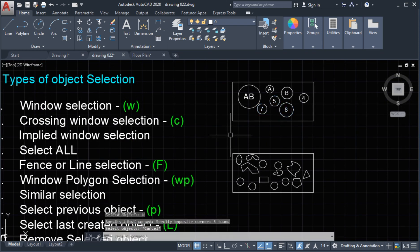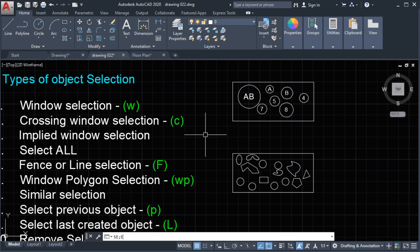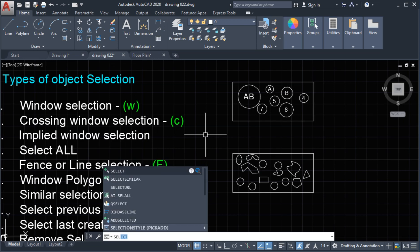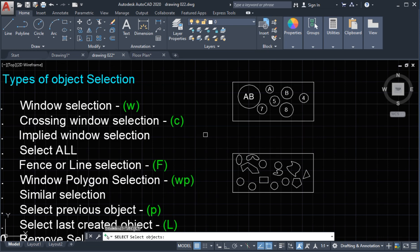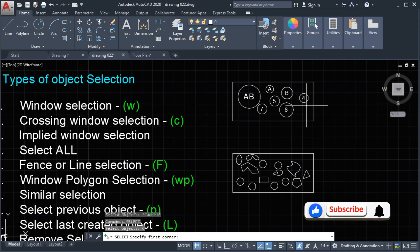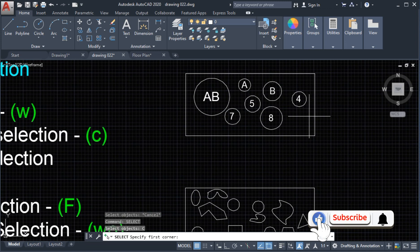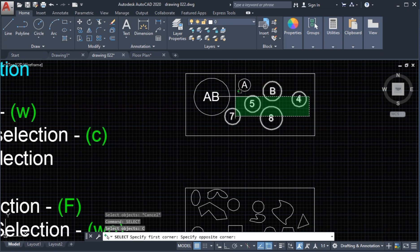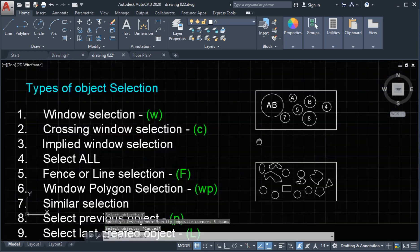Number 2: we have the crossing window selection. Type 'select', press Enter, then type C for crossing window selection. Everything that the window frame touches will be selected — not necessarily fully inside the window frame, but any object the frame touches will be selected.